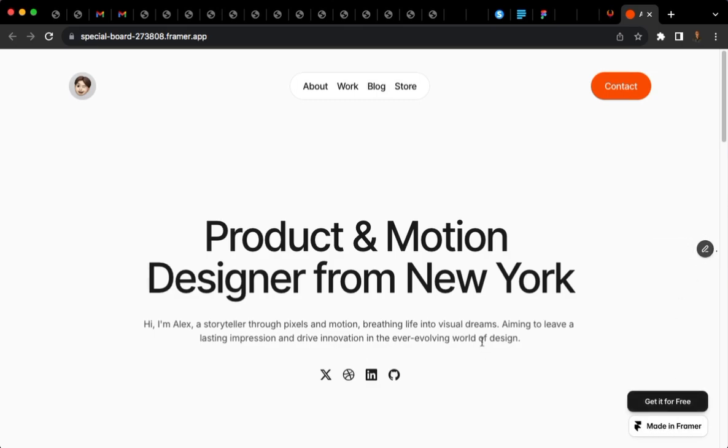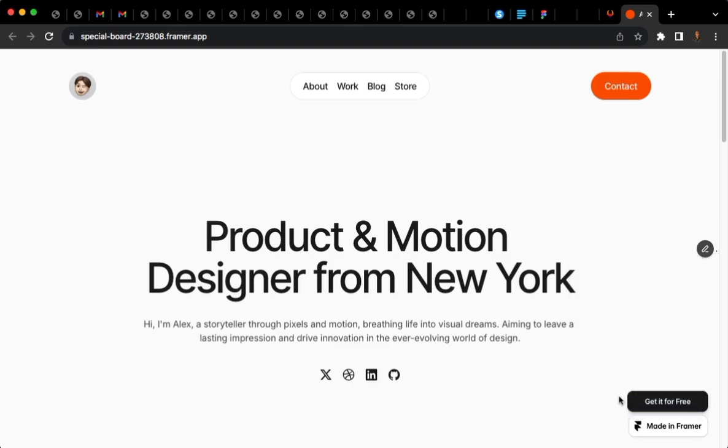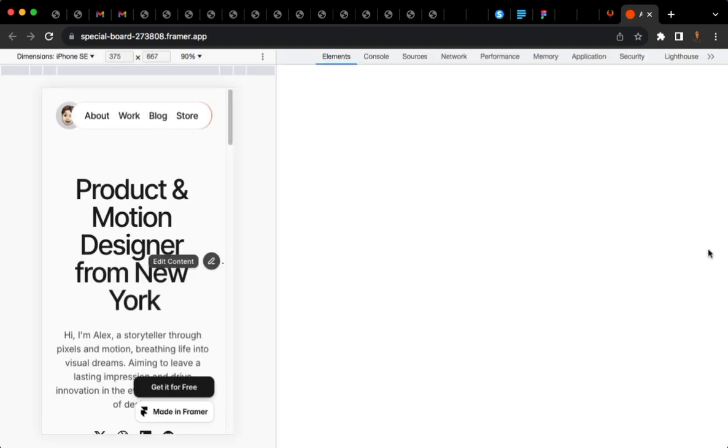So let's see what we want to do with this made in Framer badge. We don't really like that. We don't want to see that. Sometimes it can make a beautiful design look unprofessional. So here's one thing I did.